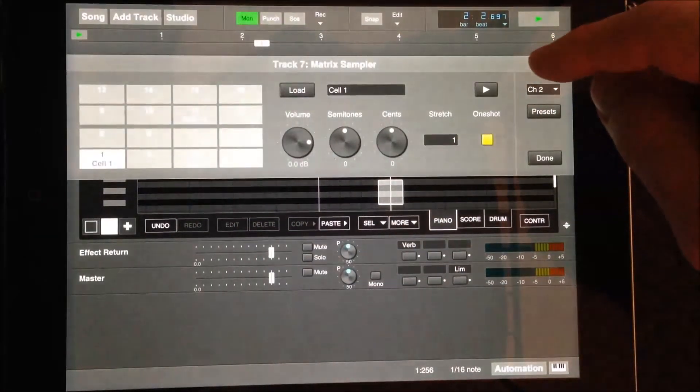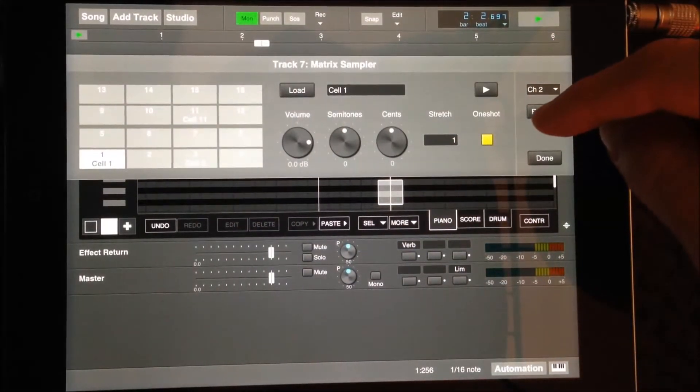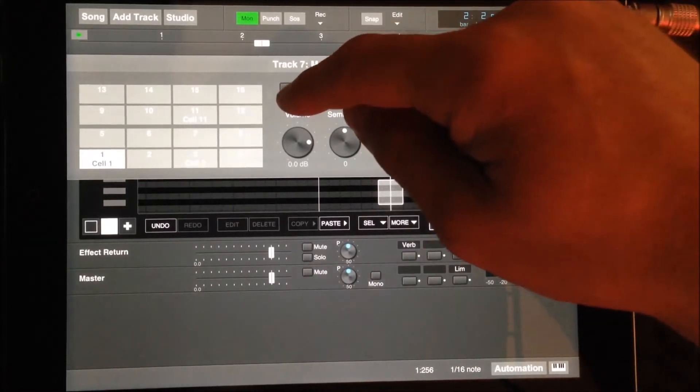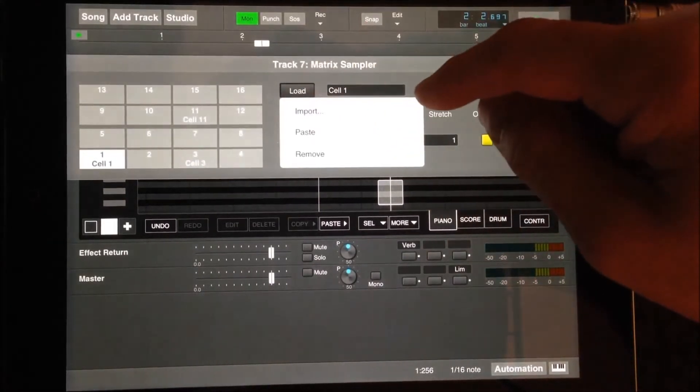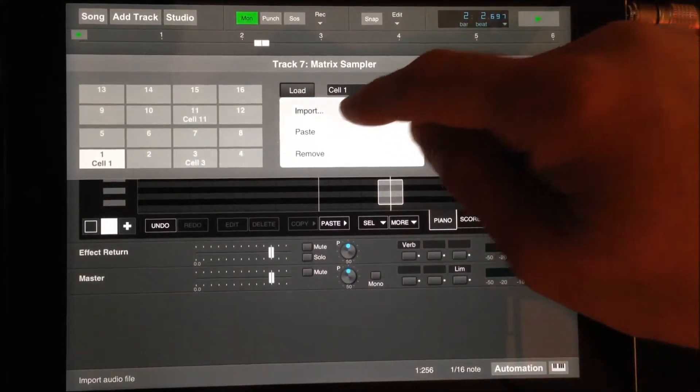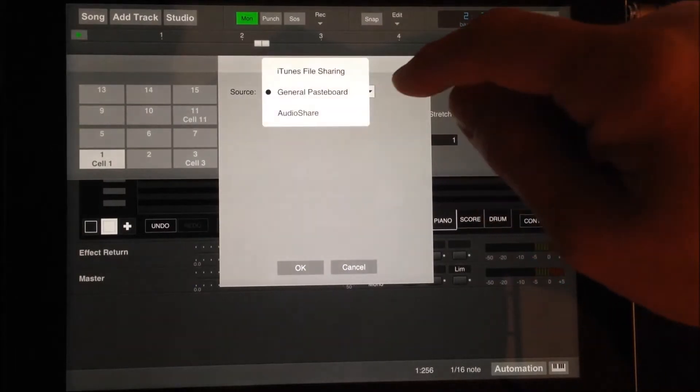Instead of rendering MIDI audio from another MIDI track with an app loaded, you can import your own WAV files using AudioShare or iTunes file sharing.